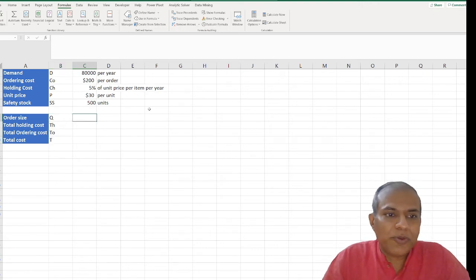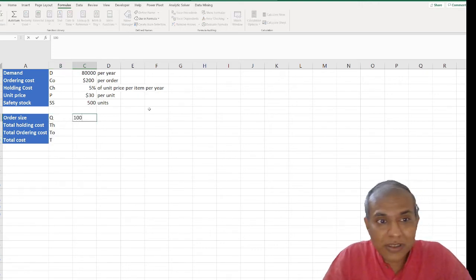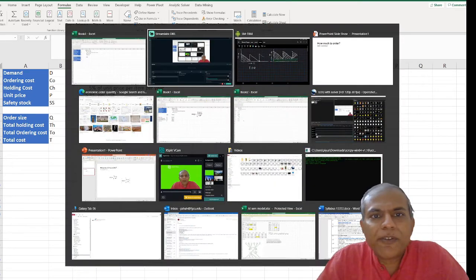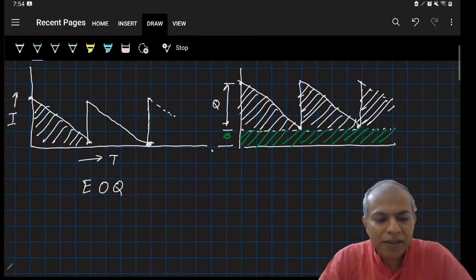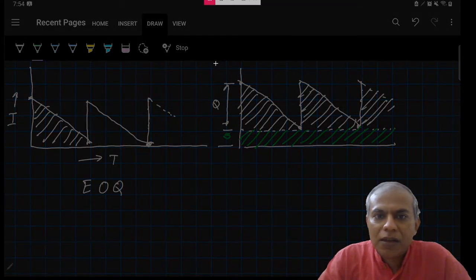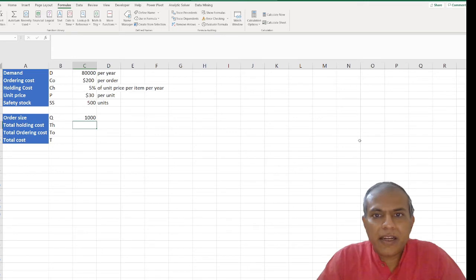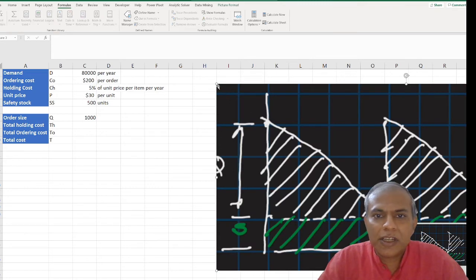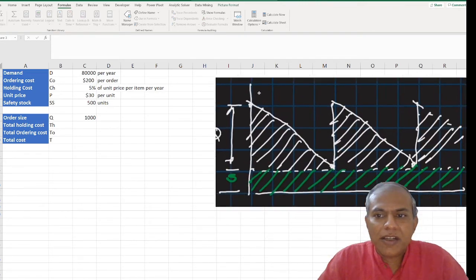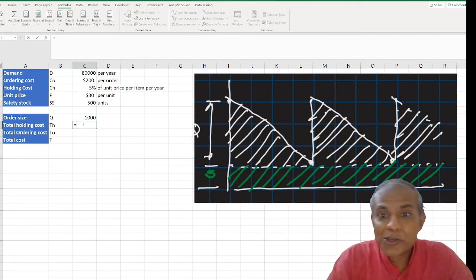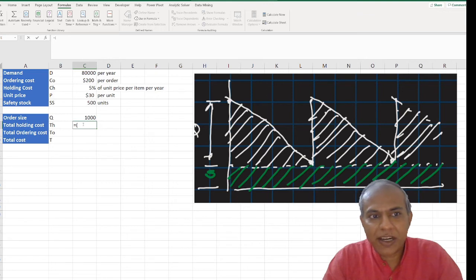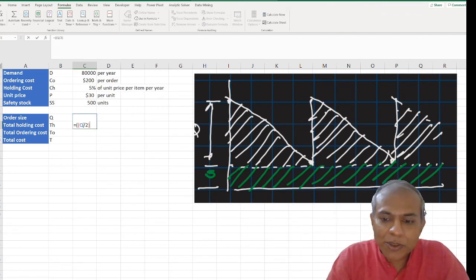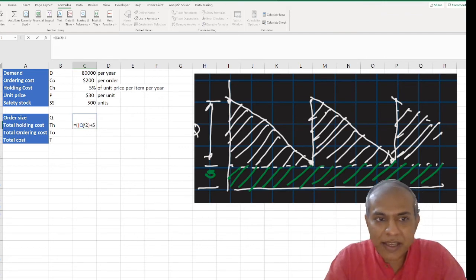This is exactly similar to the previous EOQ video. For Q, I'll just assume some quantity — 1000, doesn't matter what I start with. Looking at the diagram: I need to find the area of the triangle, which is Q divided by 2. So I set area of the triangle as Q/2. And I need the area of the green rectangle, which is S times 1 — because the length of the period is 1 — so I add plus SS.